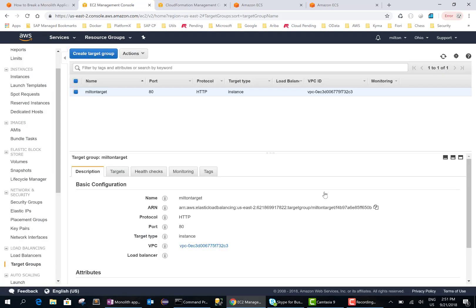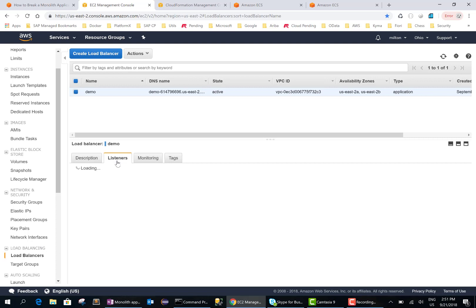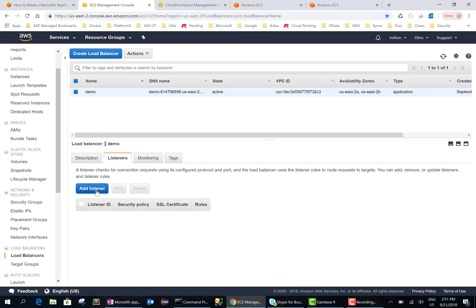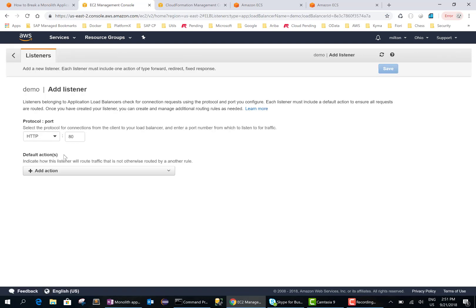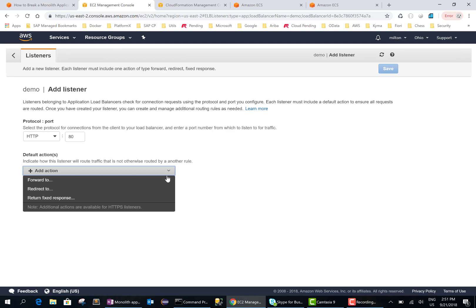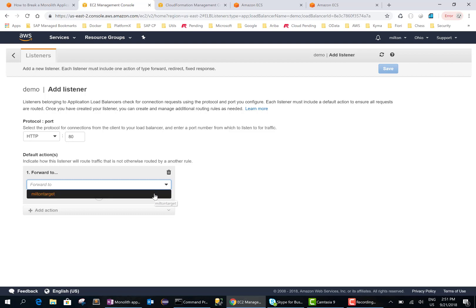Okay, so the target group is created. Now we need to create a listener. We all need a listener and a default rule. So what we'll do is any traffic that comes to port AD, we will forward that to this new target that we created. So this target actually points to the docker containers.